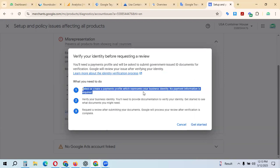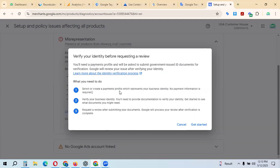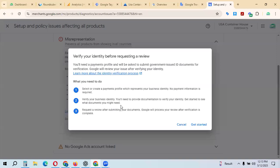No payment information is required. You just need one Google payment profile with no payment information to verify your business identity. You'll need to provide documentation to verify your identity. You can use any country's government-issued ID like a passport, ID card, or driving license. You'll need this identity document and then request review by submitting your documents.